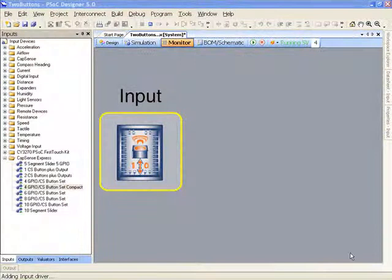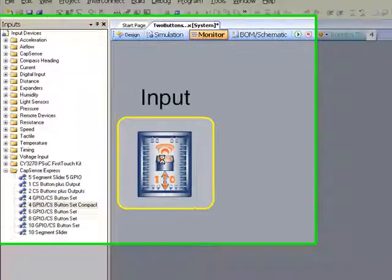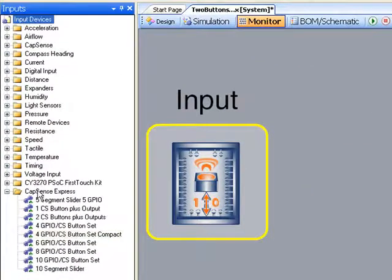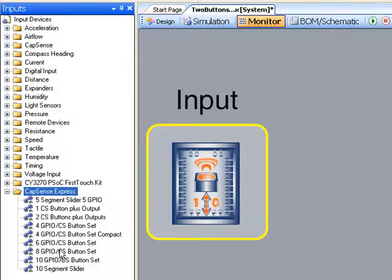Let me show you how easy it is to configure CapSense Express for your application. Using PSoC Designer, within the inputs catalog, there's a folder for CapSense Express which contains all of the CapSense Express devices in the portfolio.